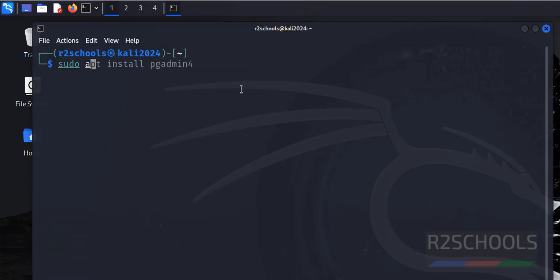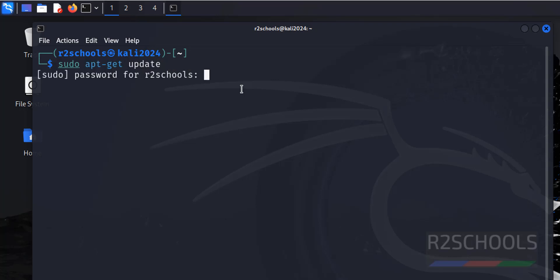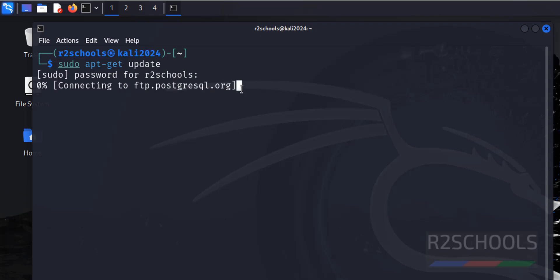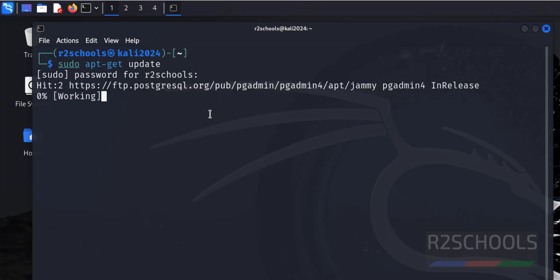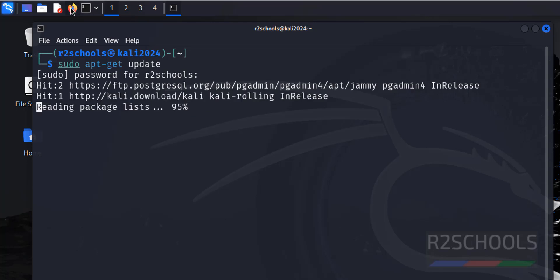The first step is to update the packages. Run sudo apt-get update. Next, open Firefox.